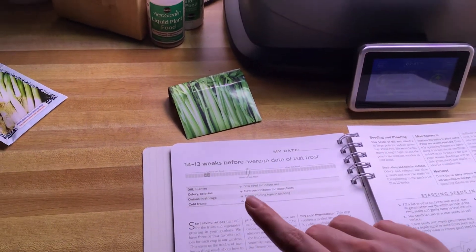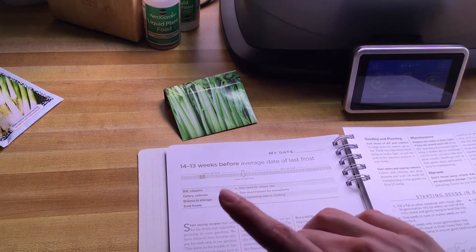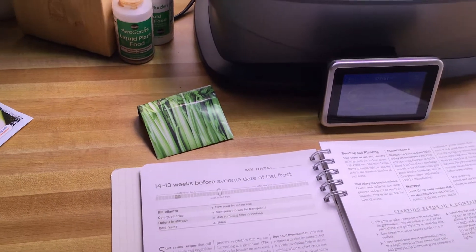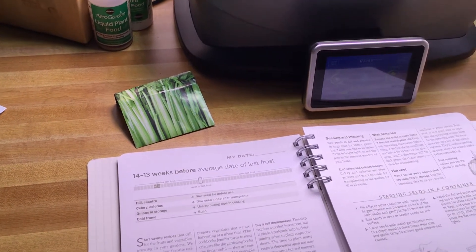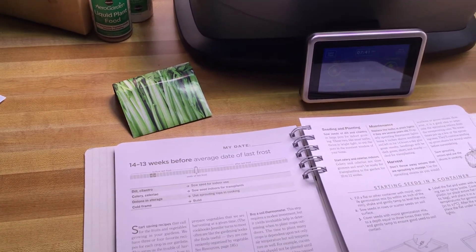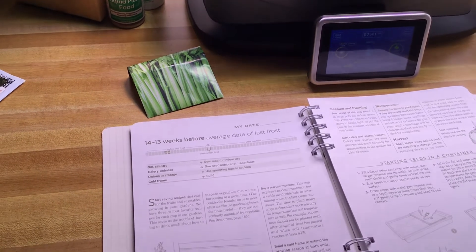Now you can also sow seed for indoor use of dill and cilantro. Again, I'm not exactly sure why they put that in the book because if you're growing indoor plants you can start those whenever you want.